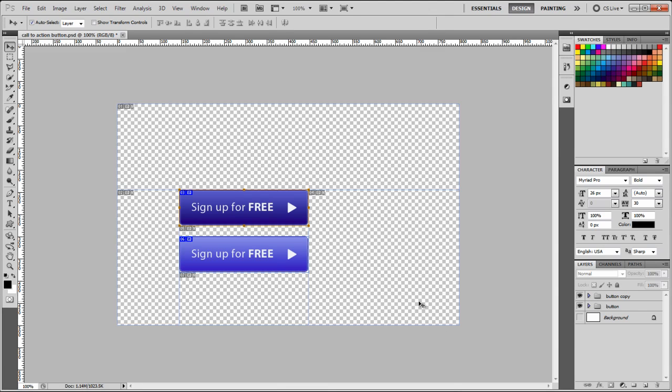The reason why we're doing this is because we need to keep our background transparent, so that when our button goes on our website, it can be used on any color background. If we leave the background on, it's going to have the white border around it, and we don't want that.